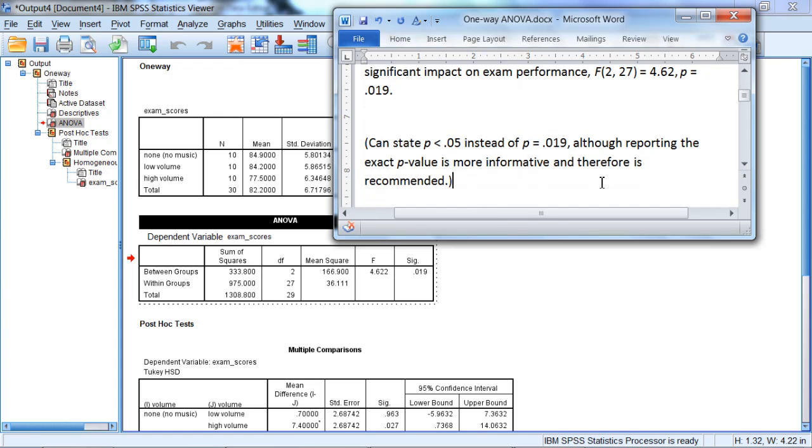In our next video, we'll take a look at how to interpret the post-hoc tests for the ANOVA. Thanks for watchin'.